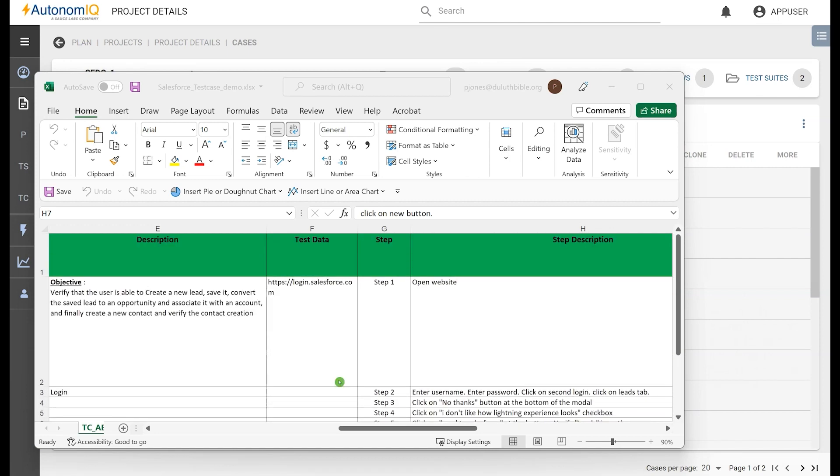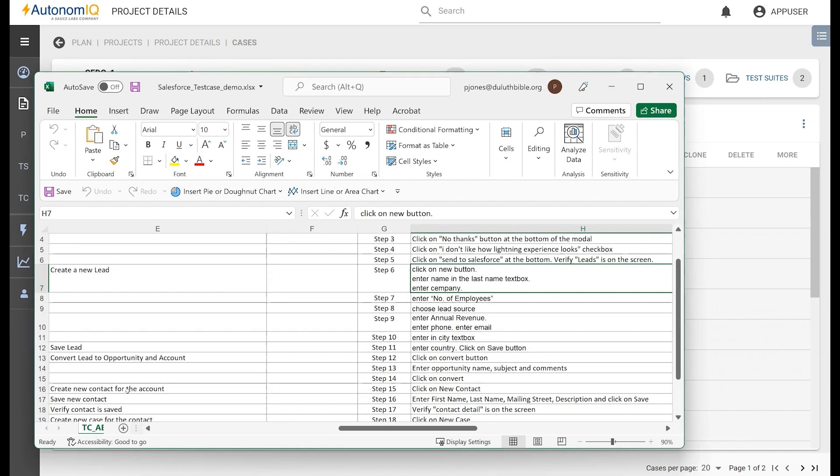The intentions of this document are to create a login, create a new lead, save a lead, and so forth, all explained in plain English.